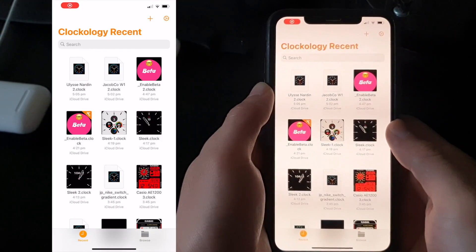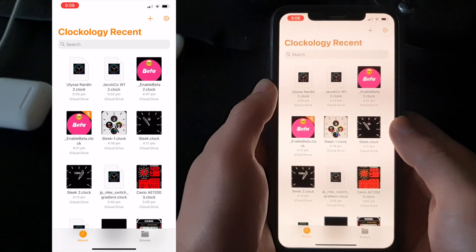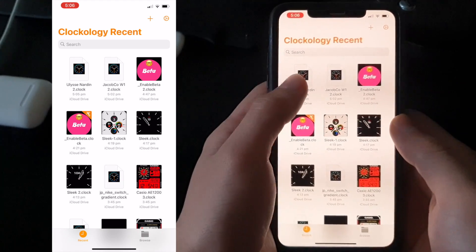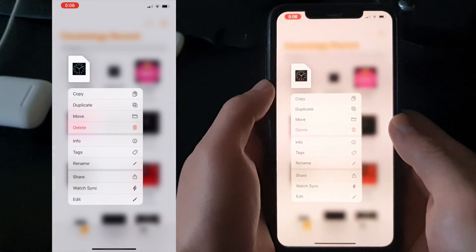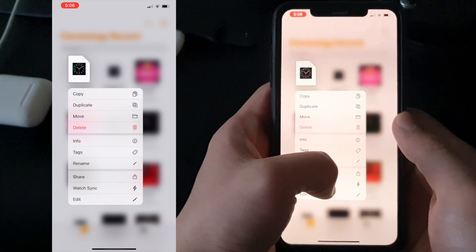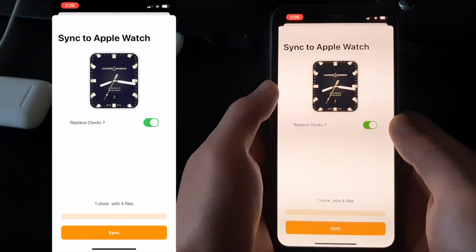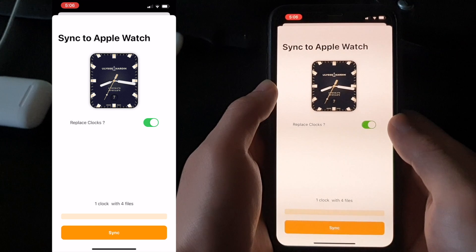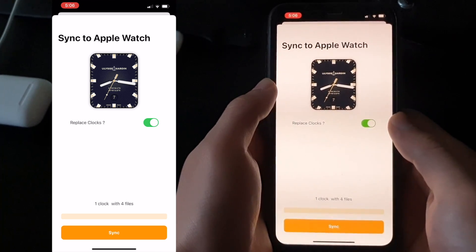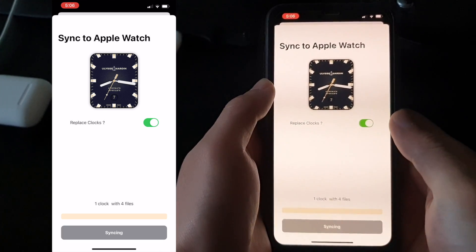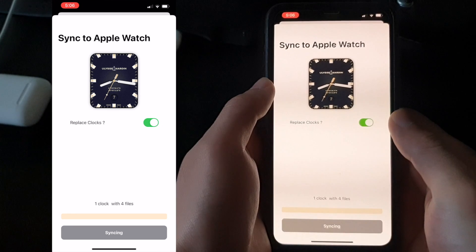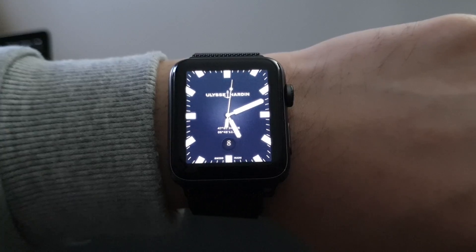Go back to the Clockology app and that newly downloaded watch face will appear in your library. To enable this watch face, long hold on the file you want and press on the Watch Sync button at the very bottom. That'll bring you to the next page where it asks you to confirm if you want to sync that watch face — just press the orange sync button and you're done. Lift up your Apple Watch and be amazed as you have now enabled your new watch face.